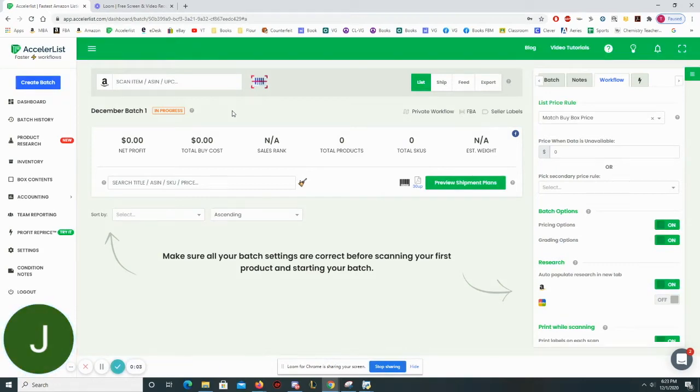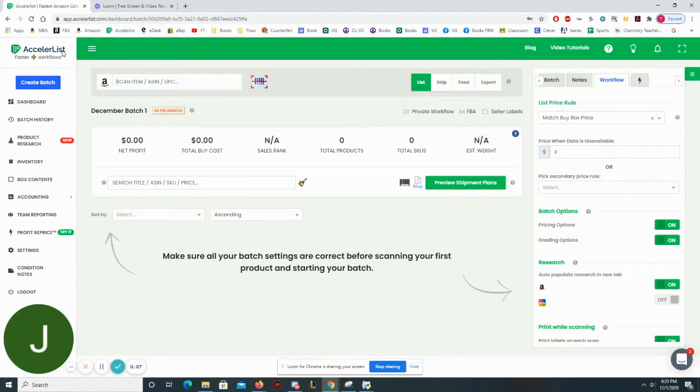Today I'm going to show you how I list books to sell on Amazon FBA using a third-party listing site called the Seller List.